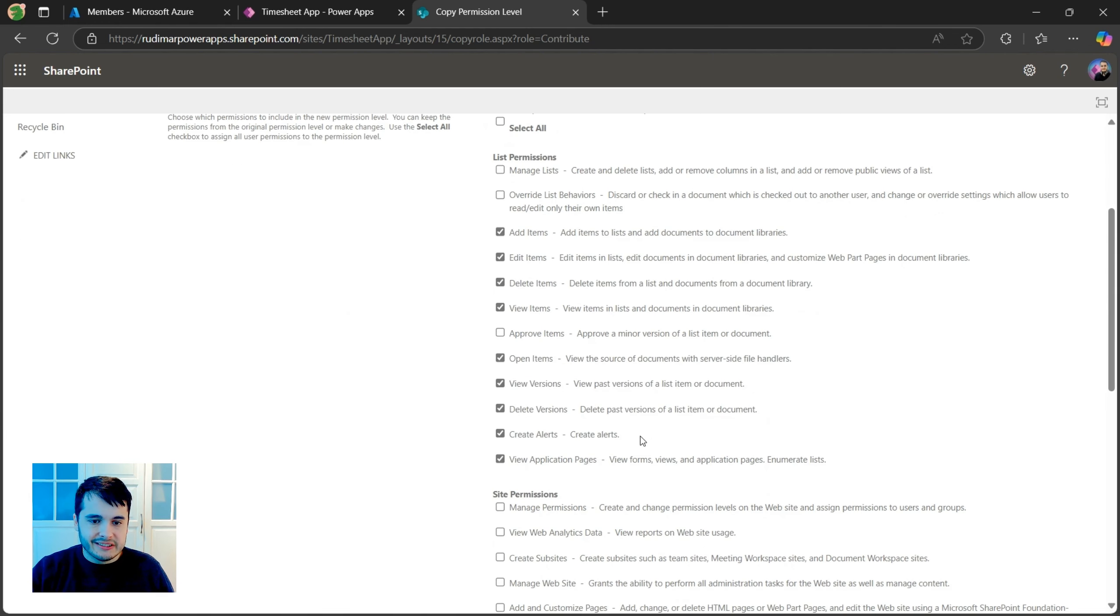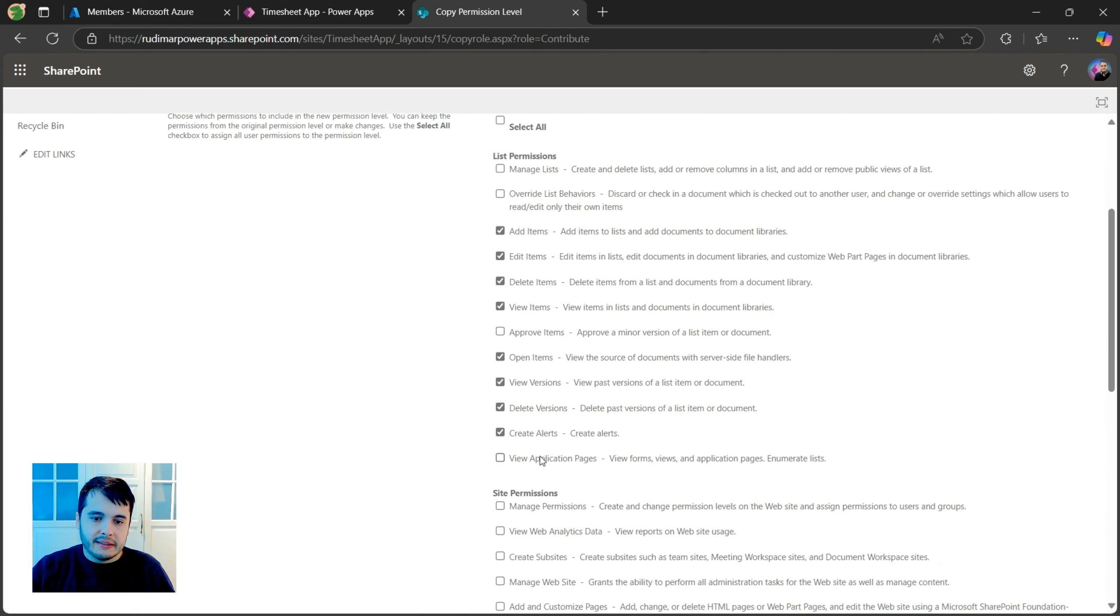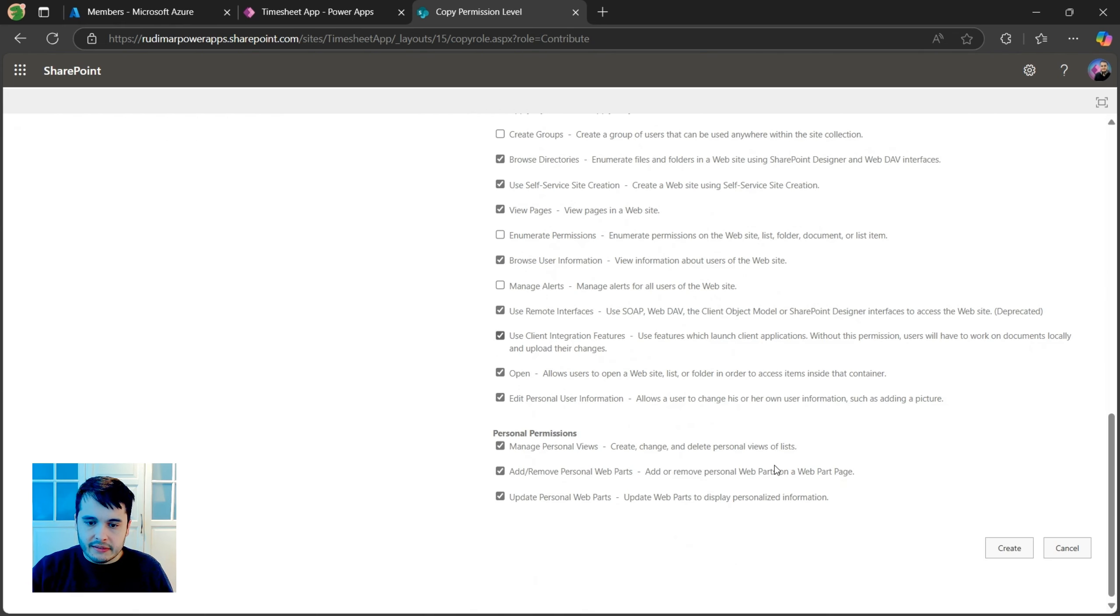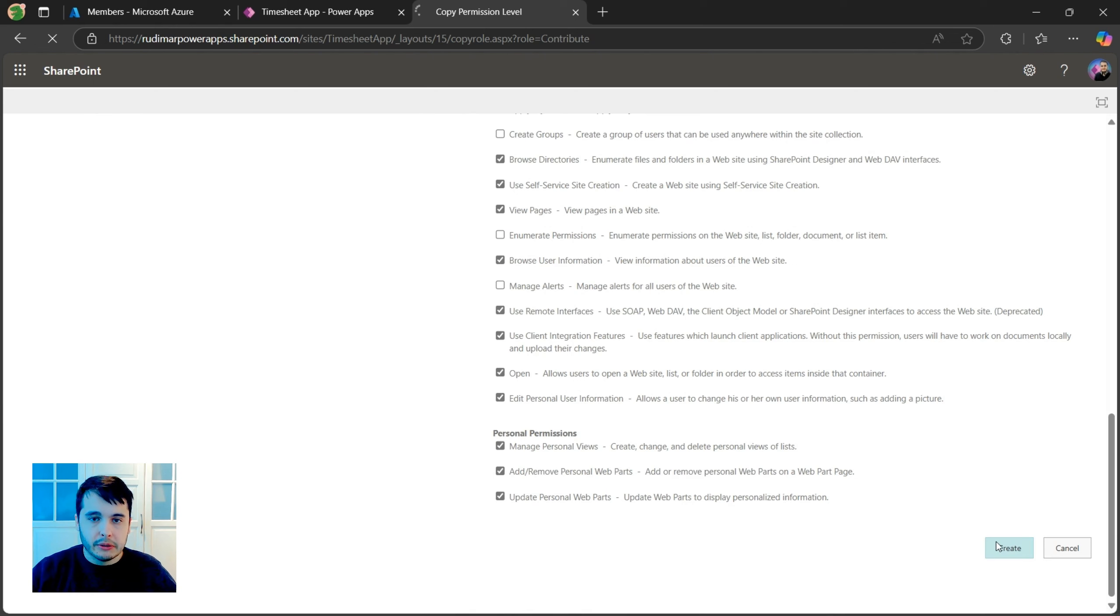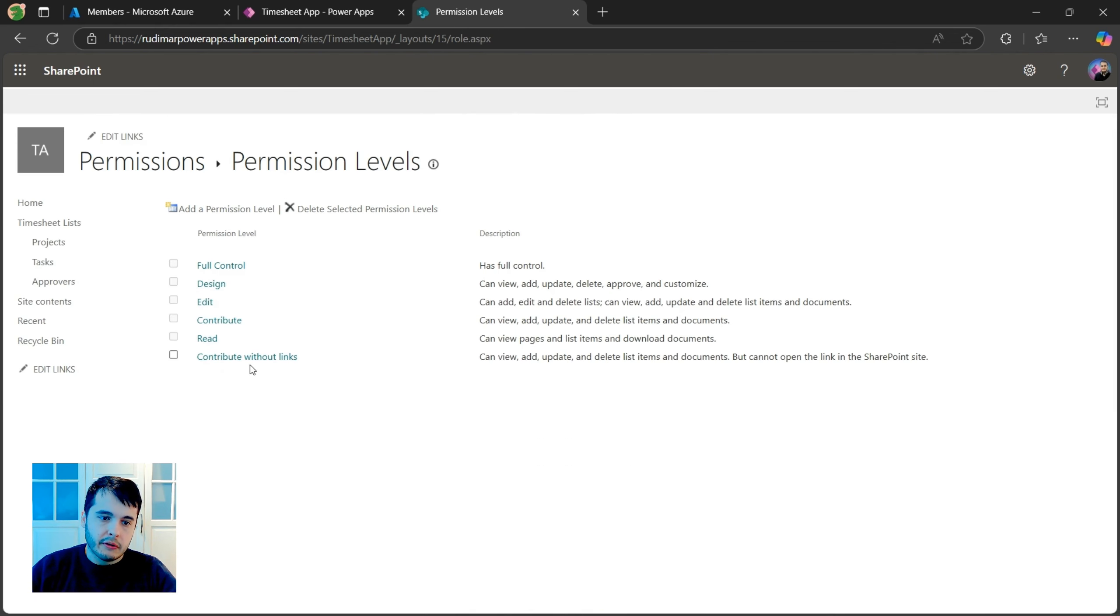Okay. Now what I'm going to change is just uncheck this view application pages. Let's then save it. Clicking on create to create this new permission level and we can see the permission level here. This is called contribute without links.